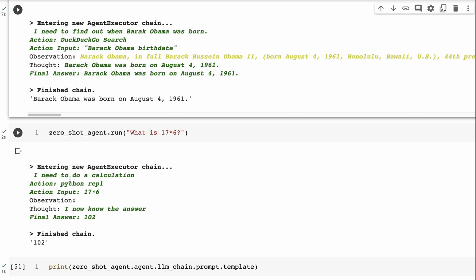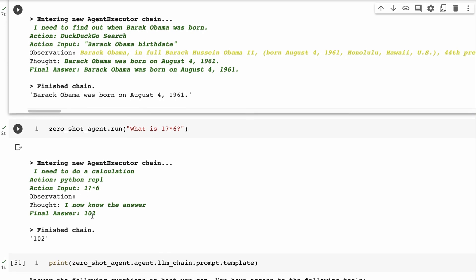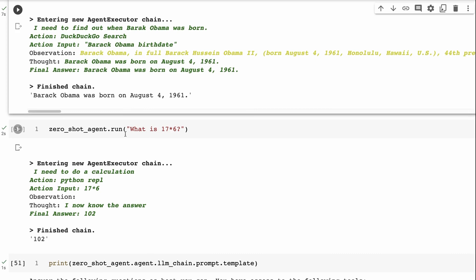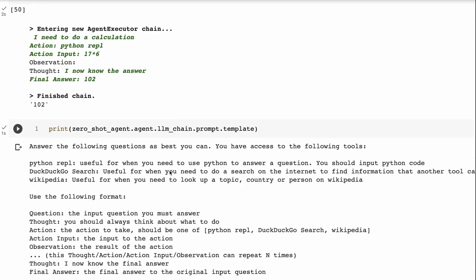So it basically decides that the action it's going to take is the Python REPL or read evaluate print loop. And its input is 17 times 6 that we've got there, but written in the way that Python would understand that. It gets the answer back. It says, I now know the answer. The final answer is 102. So we can see that it's managed to do both of those really well.